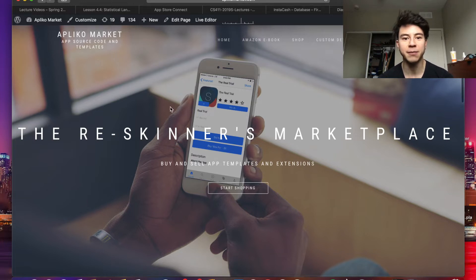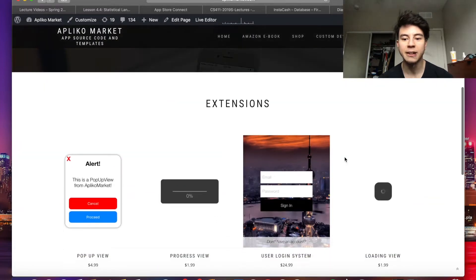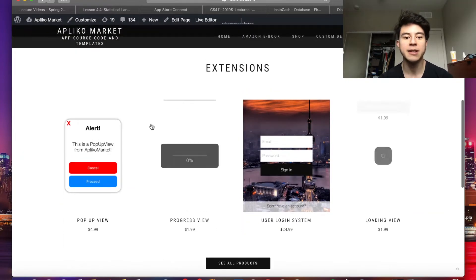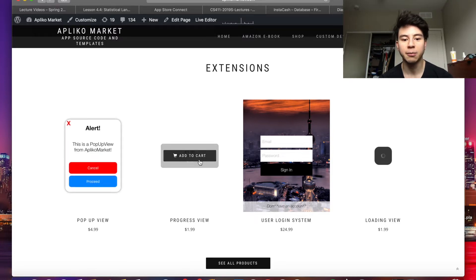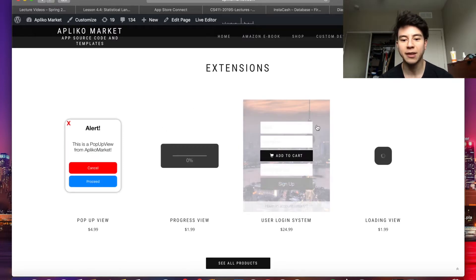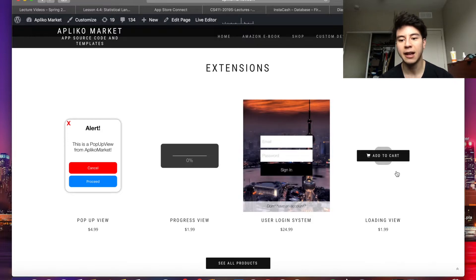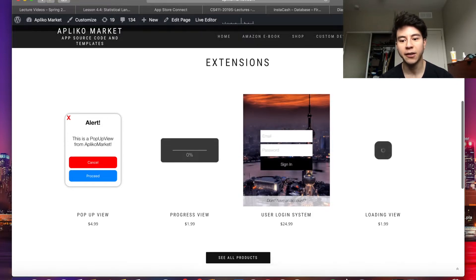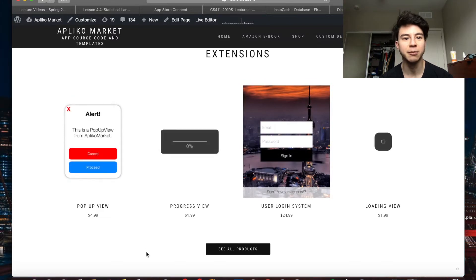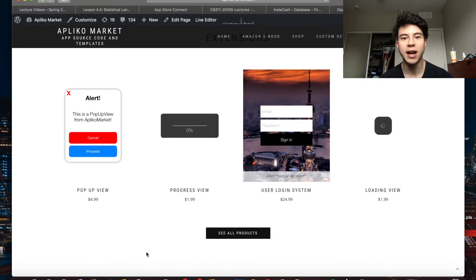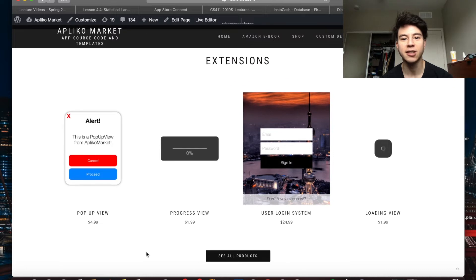This is the home page of the website. I have my extensions, which are pieces of code that you can insert into an existing Xcode project to create various functions — like an alert, a loading bar, a login system, and a loading view. These are all really cheap and you can just insert them into your existing project, basically drag and drop, and there are instructions included too.